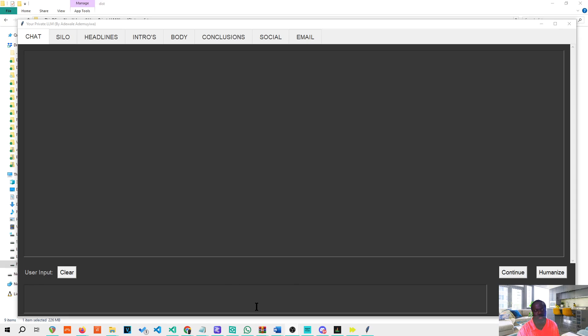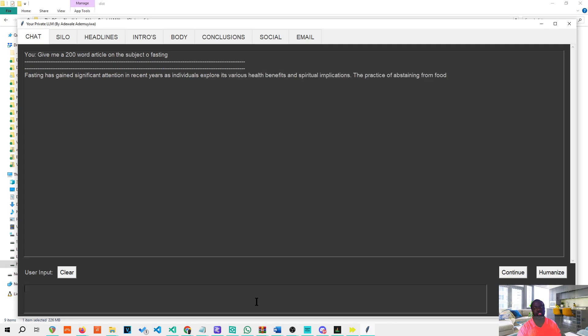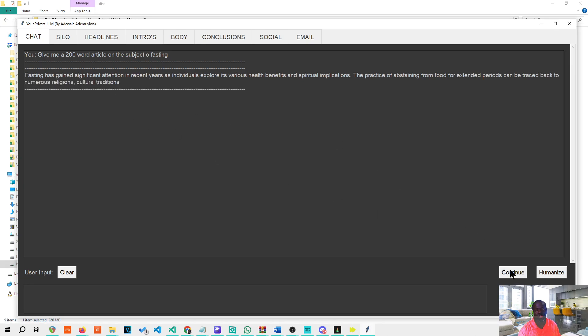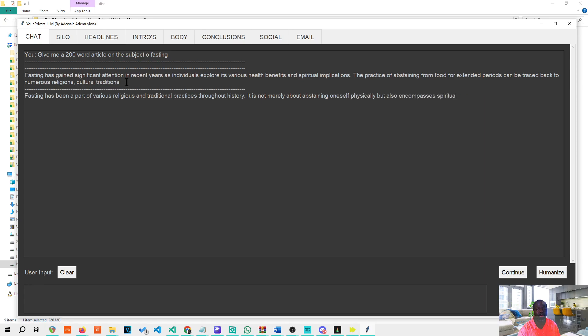Let me just give you a test. I've asked for 200 words on the subject of fasting. I'm just going to simulate abrupt stopping by aborting it, and then we'll press continue just to show you how it works. And then it should start continuing from where it left off: cultural traditions, fasting has been part of various religions and practices.